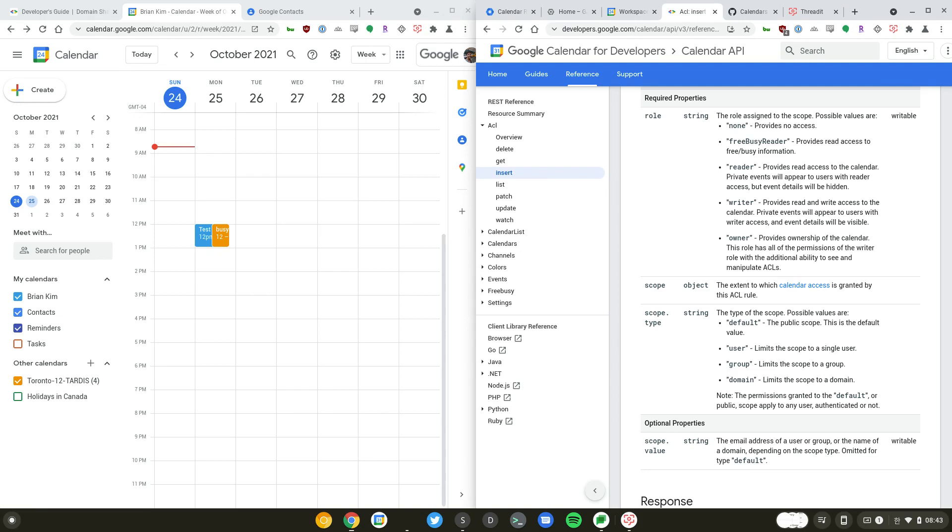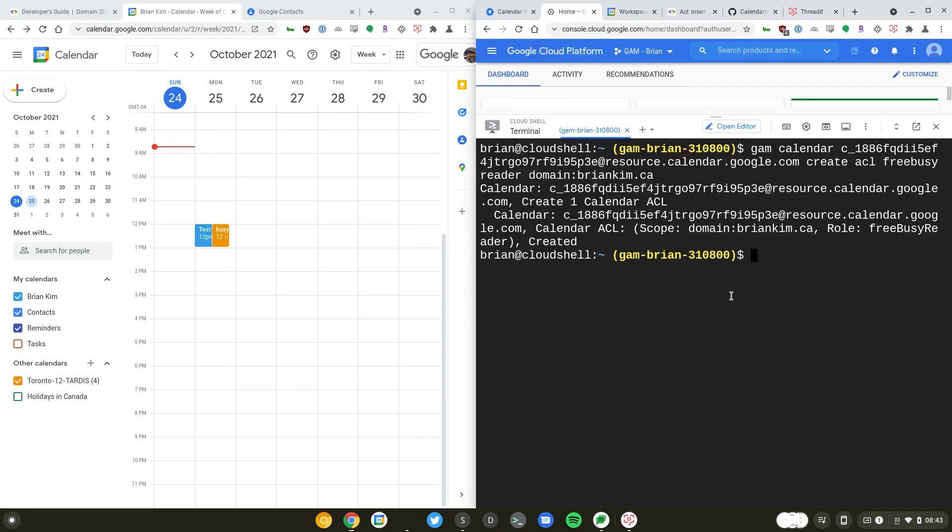Owner means that they will have the ability to manage the permissions of this calendar. When you share a calendar you can also share it with a user, a group, a domain, or default which is the public sharing of the calendar.